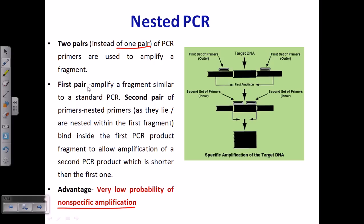The first pair is utilized to amplify a fragment similar to the standard PCR process. So here in this schematic, this is the DNA and this is the target region — the target DNA to be amplified. The first primers are added outside, flanking this target DNA region. They start amplifying from outside the target region, producing the first amplicon up to that region. This part of the segment is then carried forward.